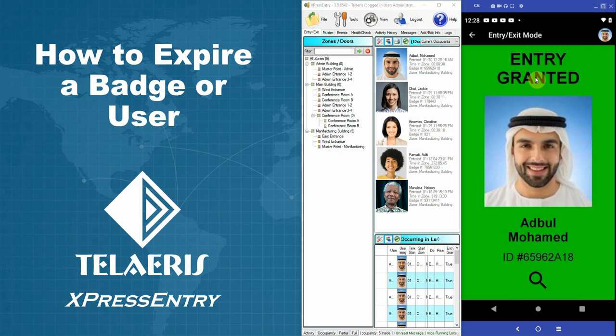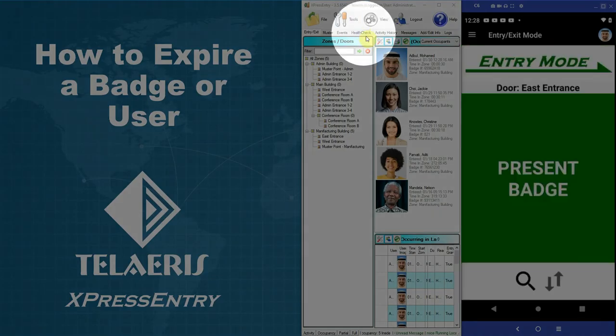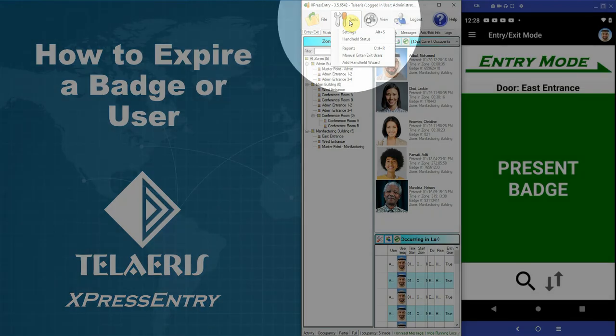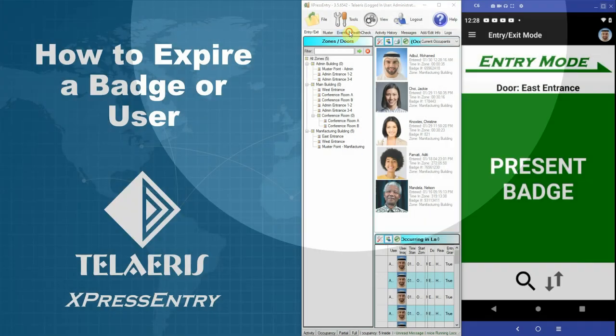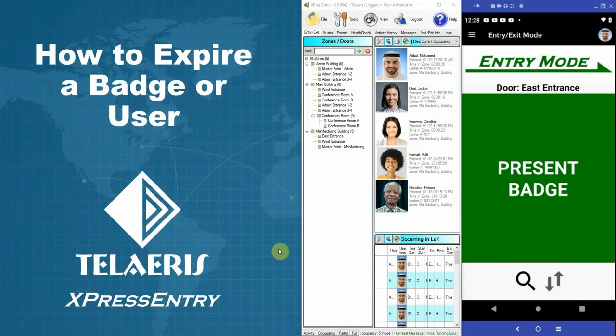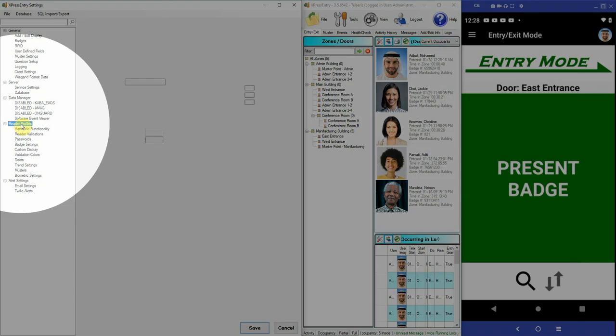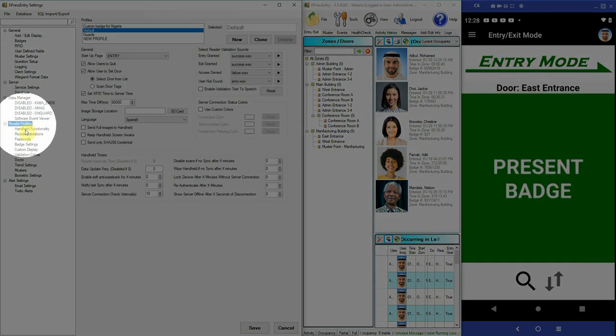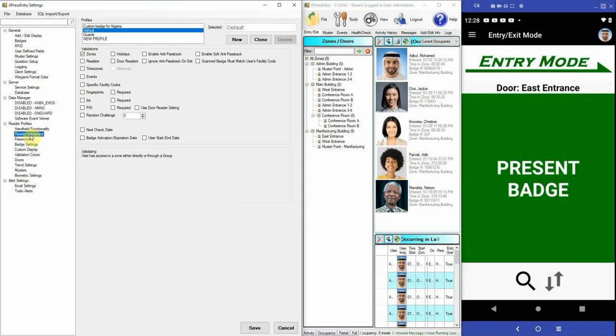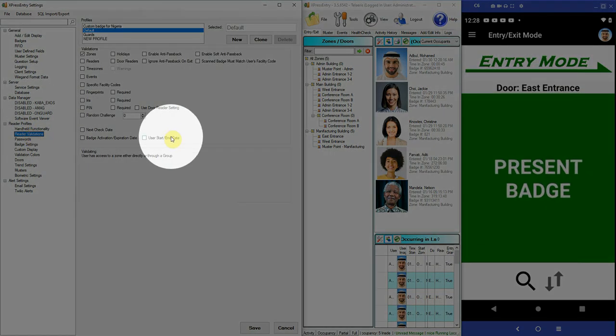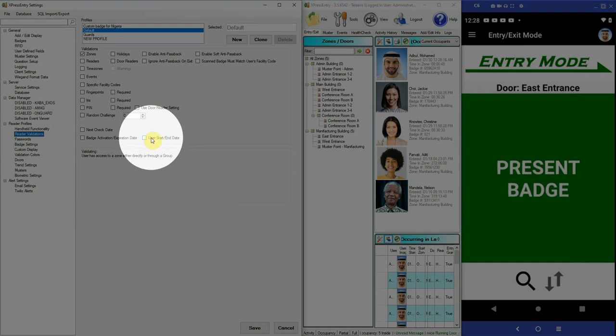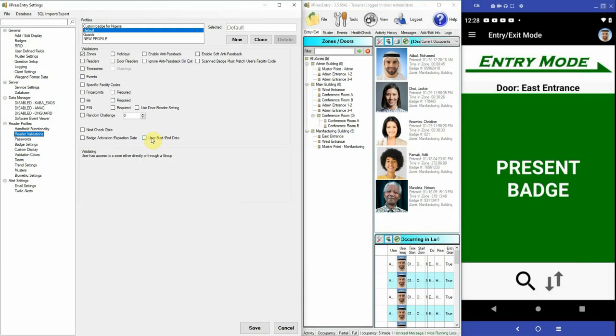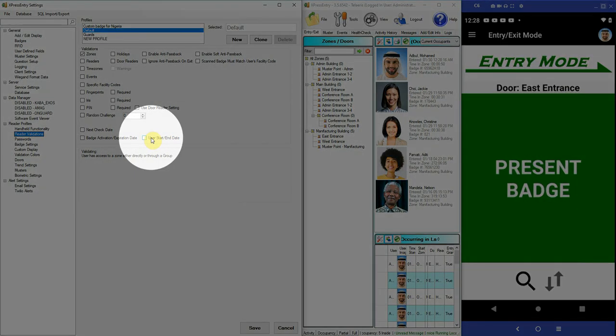Now to enable this feature we need to go into the settings, so let's select Tools, Settings, and we need to go into the Reader Validations section on the Reader Profiles and look for a feature that's called User Start or End Date.